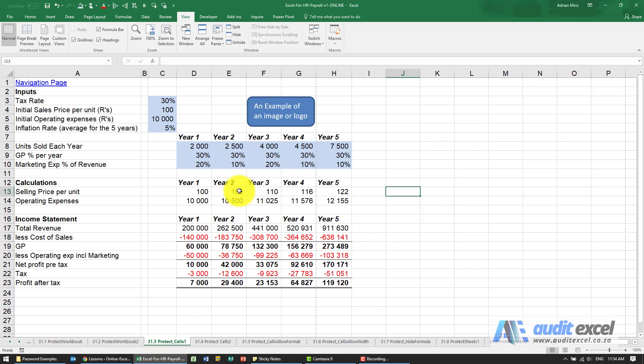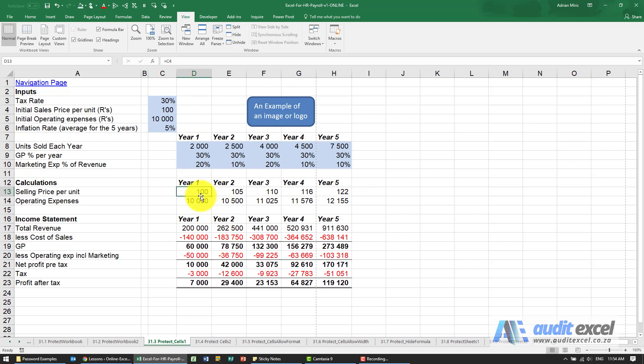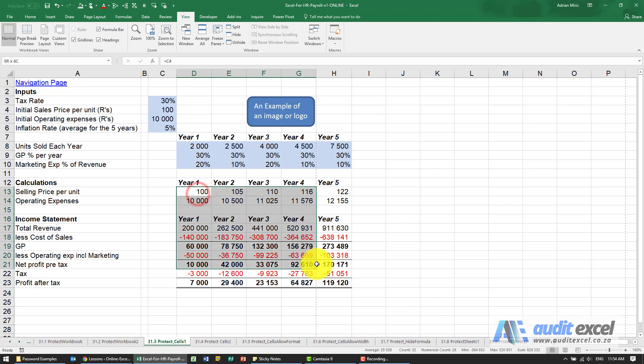In this case we've got the spreadsheet and we've built it nicely. There's some input cells and these cells contain formulas. So what I want to do is protect these cells from people overwriting them.